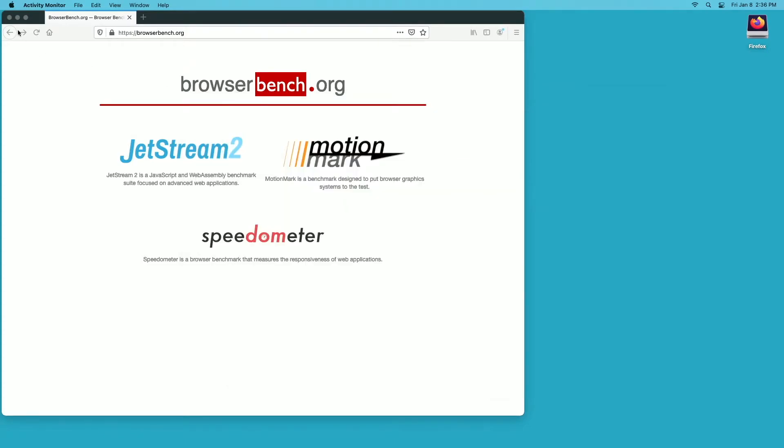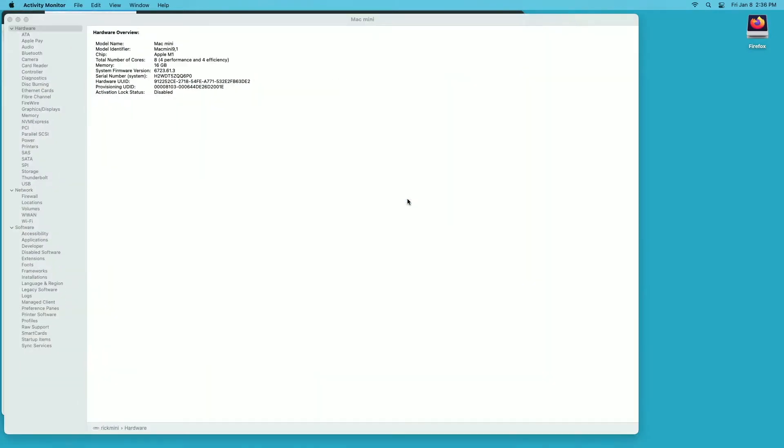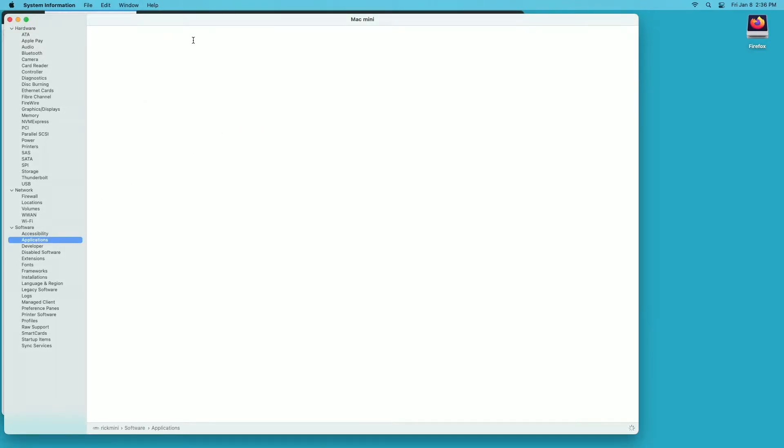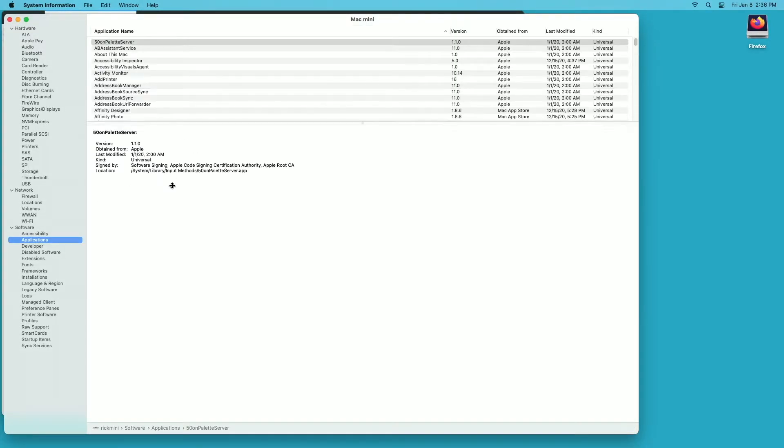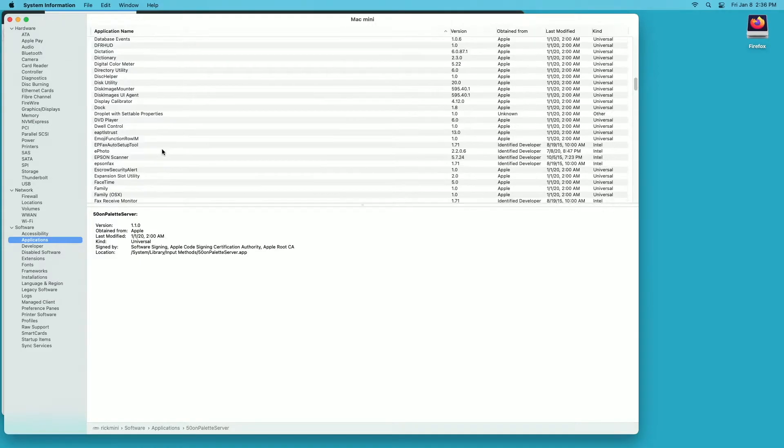If it was universal binary that runs on Intel and Apple Silicon, it would say Apple here. The other way you can check on your system is go to about this Mac, go to System Report, click on applications on the left side.